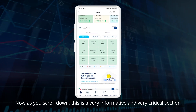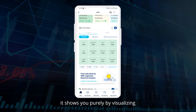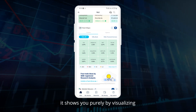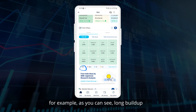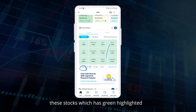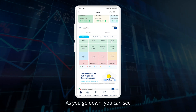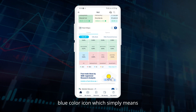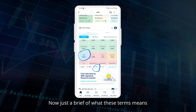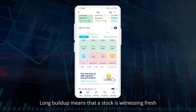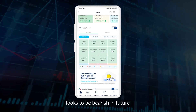As you scroll down, this is a very informative and critical section which is the heat map. What the heat map shows is, purely by visualization, what exactly is the inherent trend of a particular stock. For example, stocks highlighted in green are all long buildup stocks — there is a good amount of long buildup going on in these stocks. Long buildup means that a stock is witnessing fresh longs being generated.